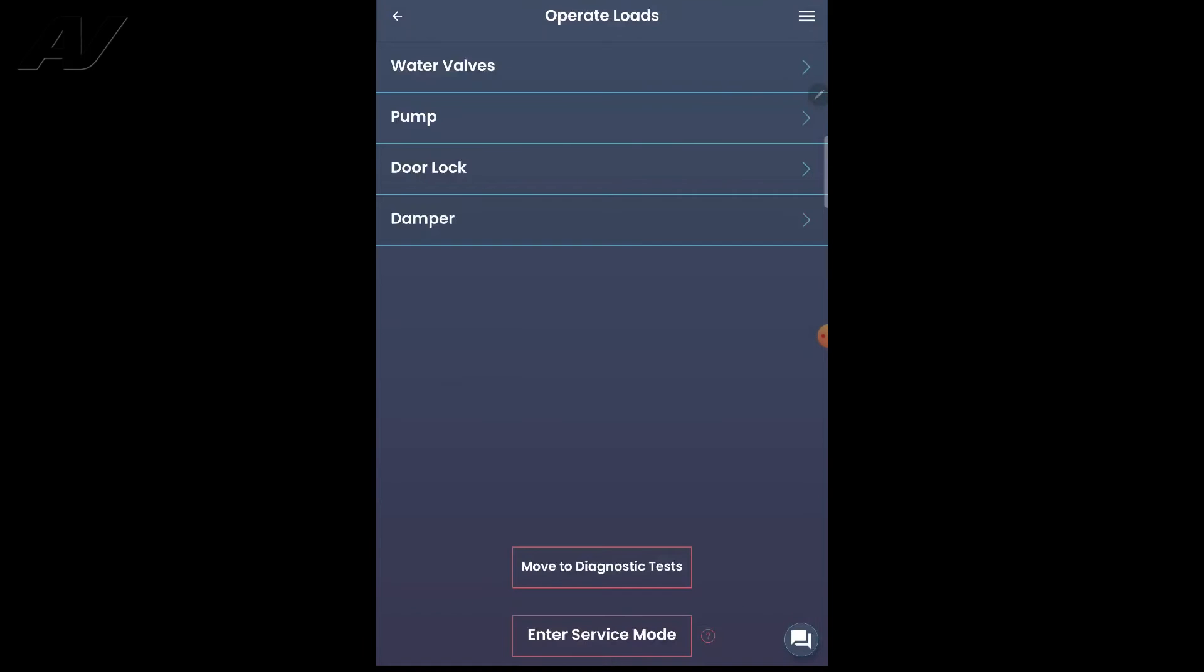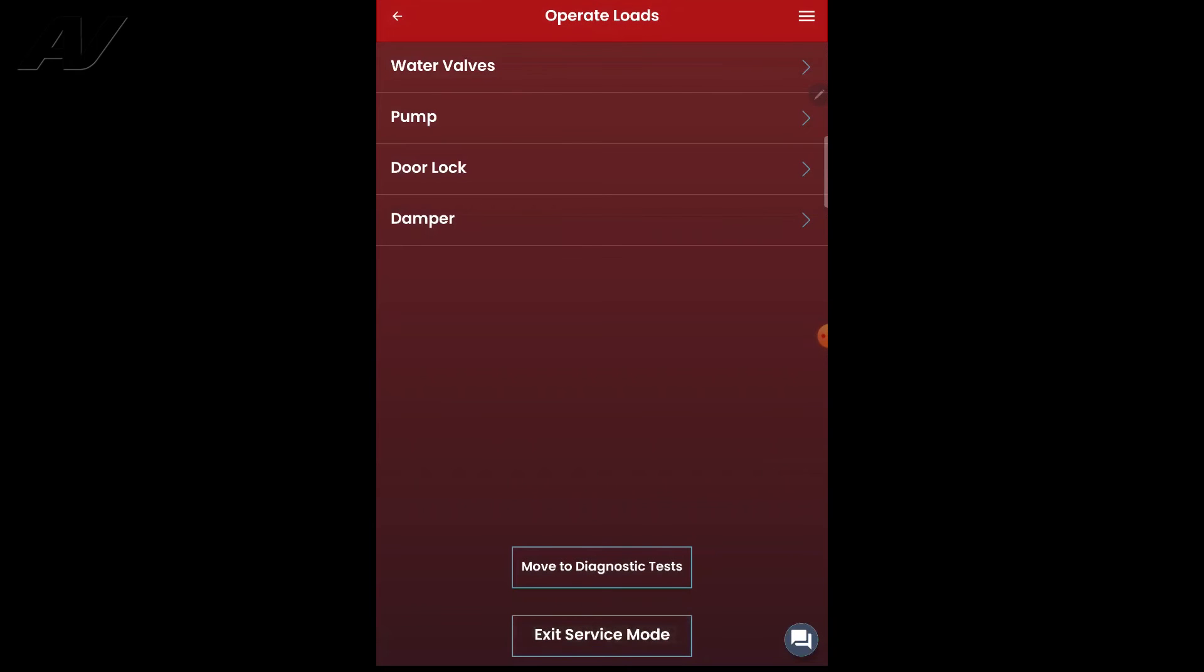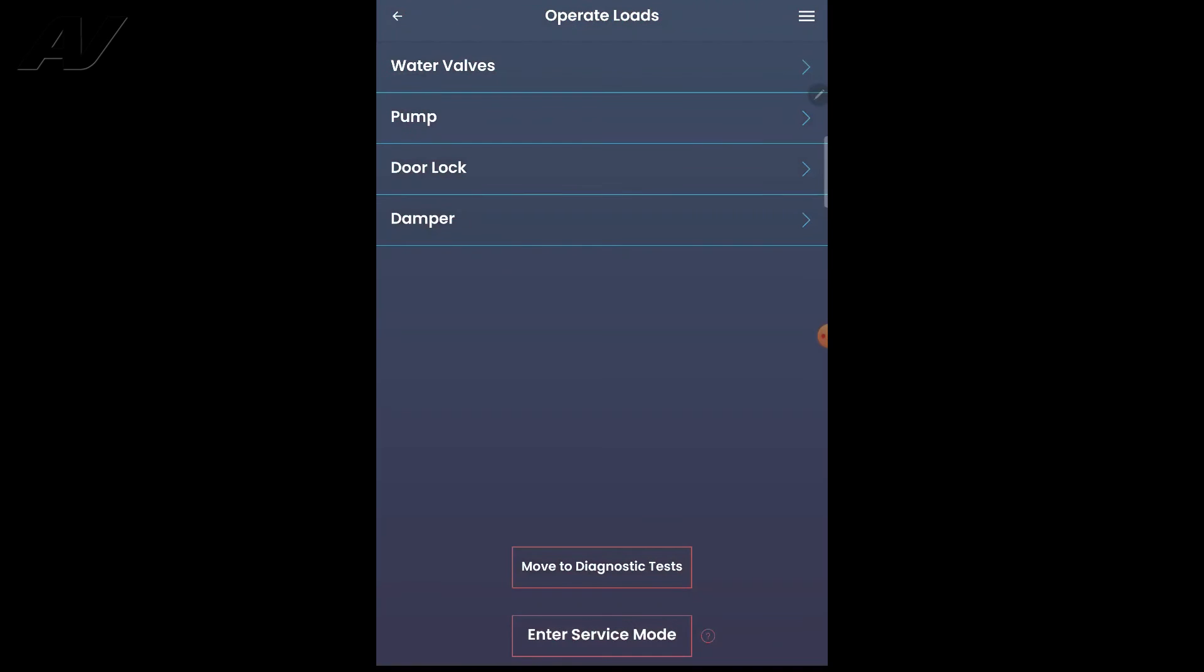Let's go back. Now you also have operate loads. This is going to give you your water valves, your pump, door lock again, your damper. Again, in order to do these, you'll have to enter service mode. It will turn red. And now you can select any of the functions that you need. Go ahead and click exit service mode.